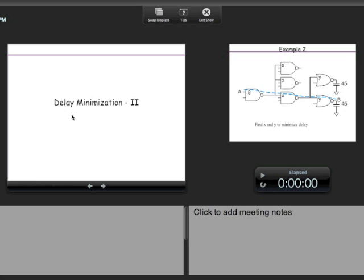No matter what the gate is, when you want to compute the logical effort for the pull-up transition, you take the unit inverter and scale it up by sizing. The threshold voltage of the unit inverter is fixed — you have picked it and it has certain thresholds for the different transistors. Now you want to have the same drive strength as the pull-up of the gate whose logical effort you are calculating, and to do that you may have to scale all the transistors.